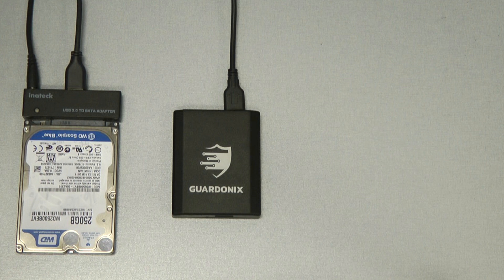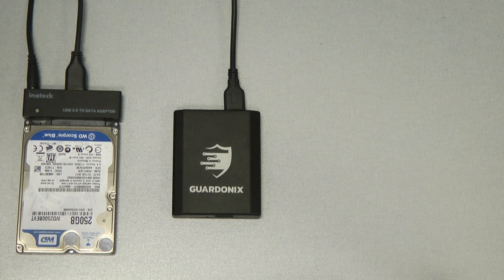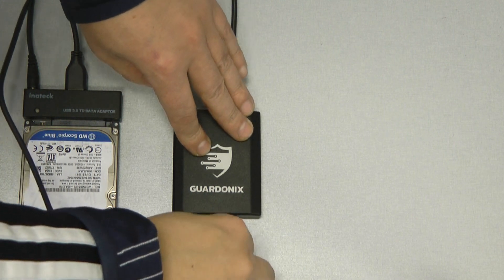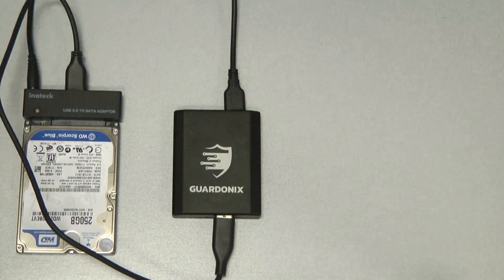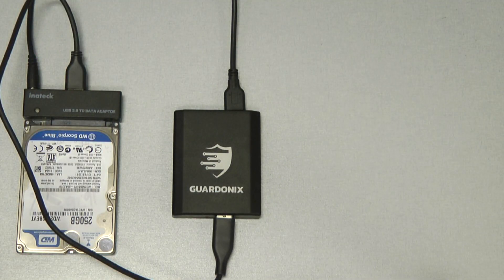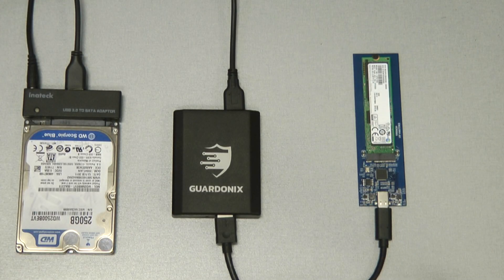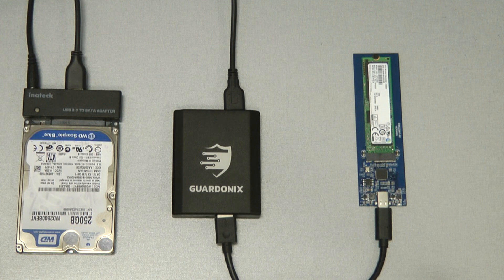USB is a highly flexible interface, so with adapters, Guardonix can be used with almost any type of storage device, including SATA drives and NVMe SSDs.